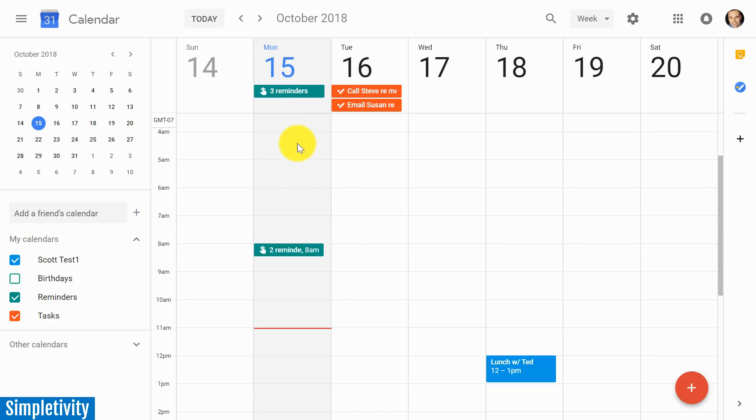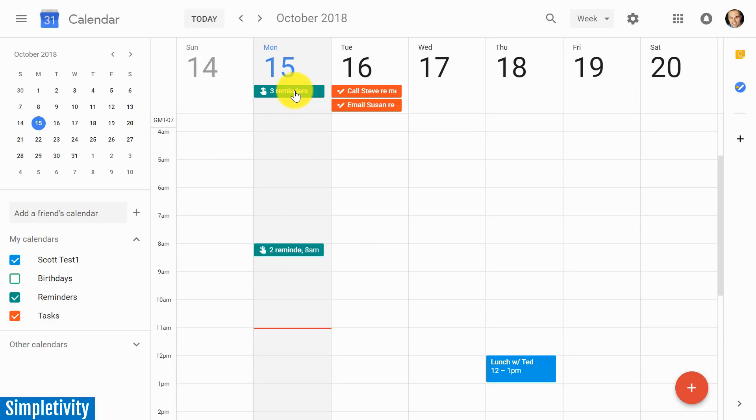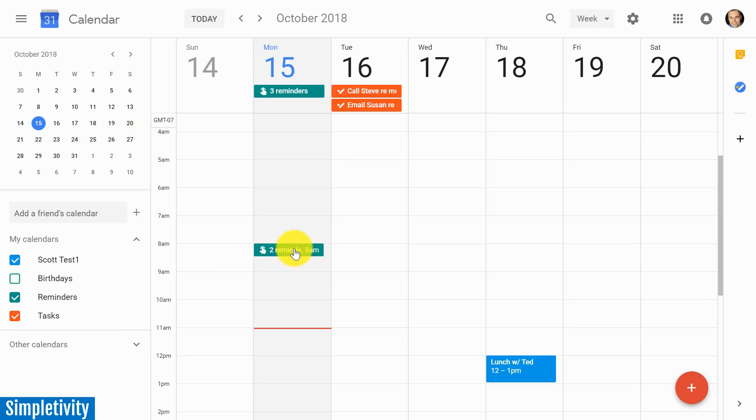Another thing you're going to notice - let's look at Monday again as an example - I have three all-day reminders and then I have two specific reminders at 8 a.m.